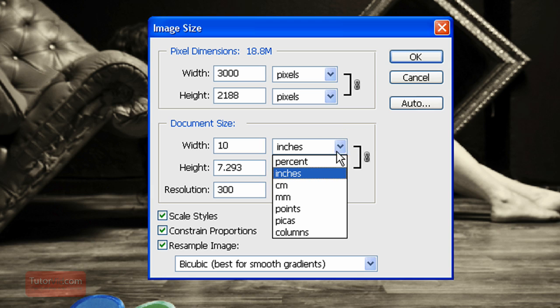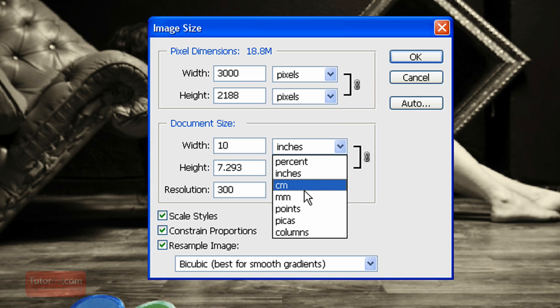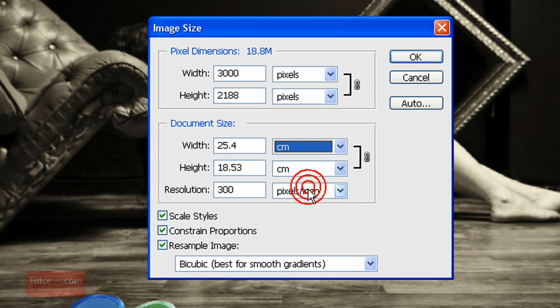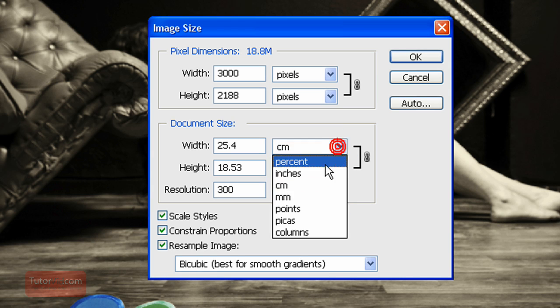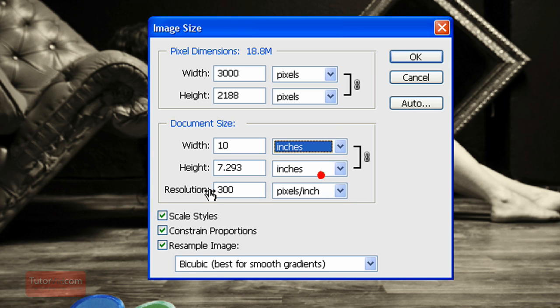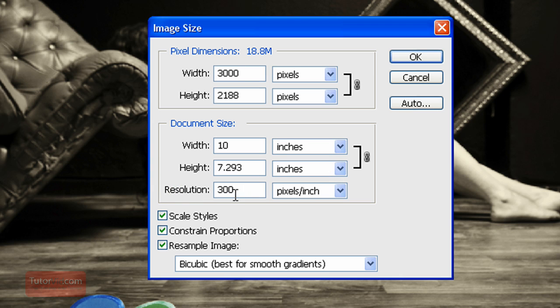If you want it in centimeters or anything else, you can choose that from the drop-down. And then the resolution, which there seems to be a lot of confusion about, is the number of dots that are going to be printed per inch.